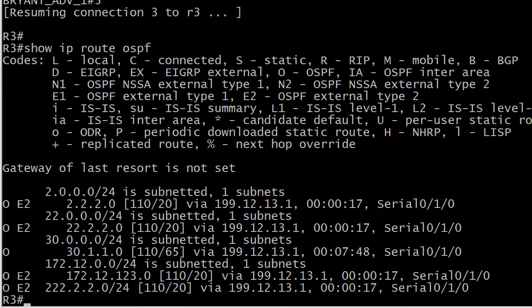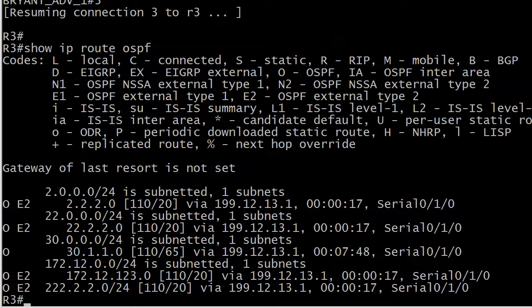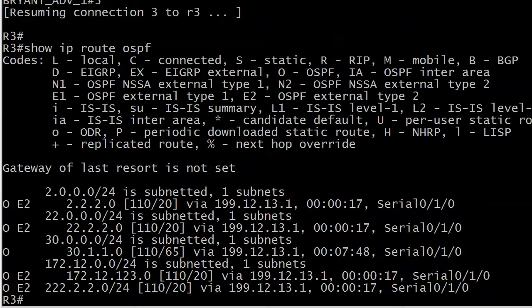And there we see the routes we expect to see. There's the connected network, 172.12.123.0. And we see those three loopbacks from router 2, networks 2.2.2.2 and 22.2.2.2, all marked O, all marked E2. We see the usual administrative distance, 110. We see the seed metric, the default seed metric we expect to see of 20. And when it comes to the number 10, as in tagging the routes 10, we see nothing.